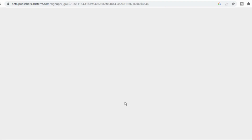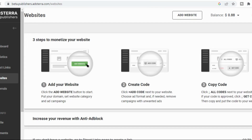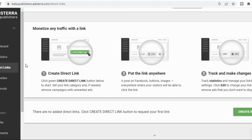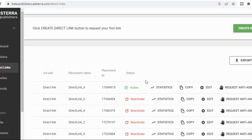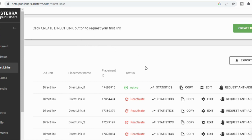I already have an account with them, so I want to create direct links. The best thing to do is to go and create direct links. Since I already have some direct links, let me reactivate this one — if it has been inactive for some time, Astera would deactivate it. If you want to run it again just click on it and it becomes active. If you are new and you sign up, you enter your email and everything, then you click on 'Direct Links' and create your direct link. If you already have one, you just come here and copy it.